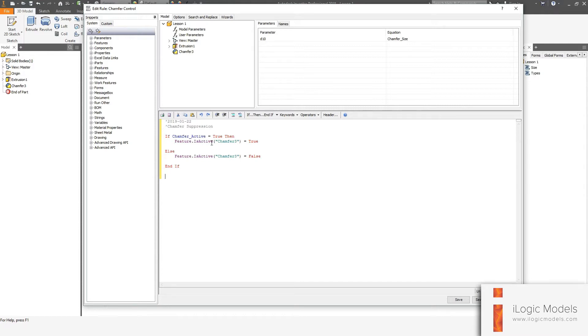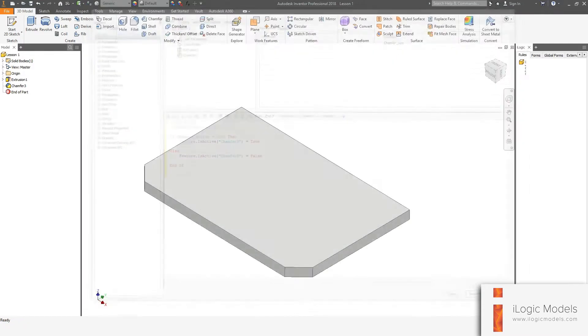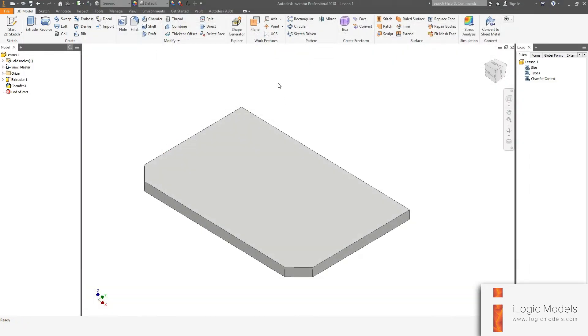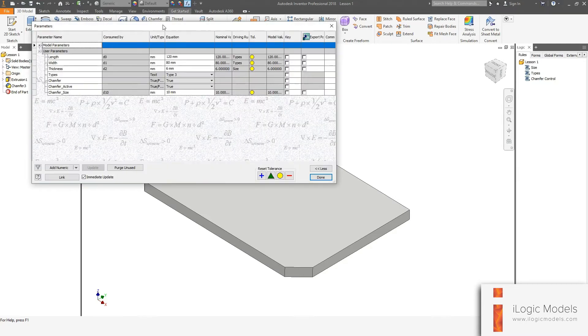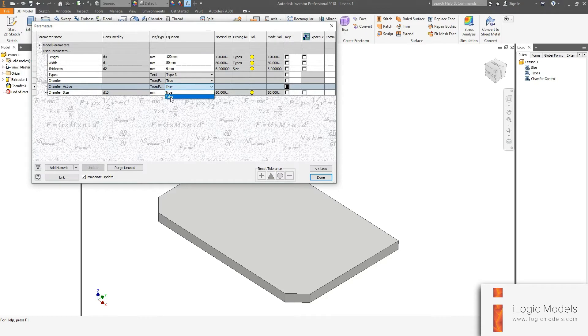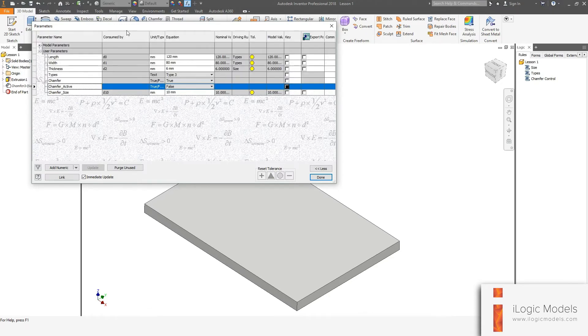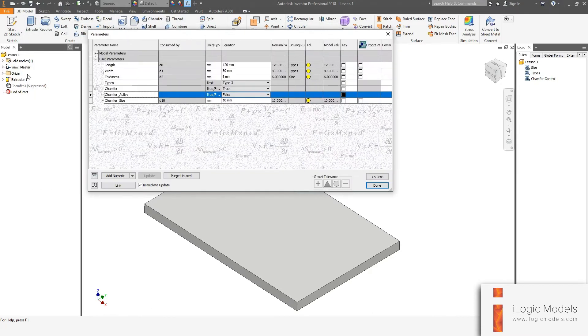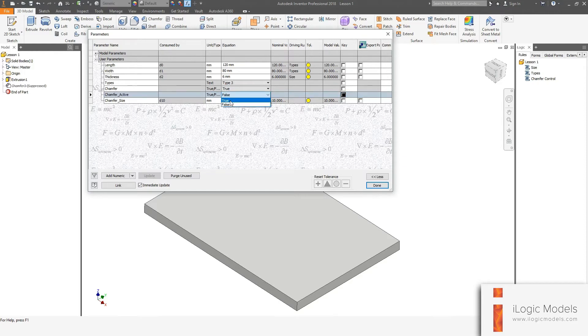So let's just test this quick. Save and run. Go into the parameters. Now the chamfer_active is now true. So let's go false. So it suppress the feature. You can see it suppressed. And turn it back on again. Then it's true.